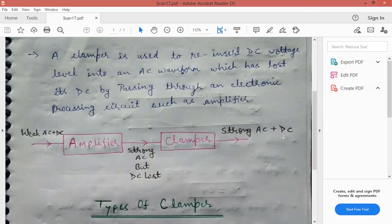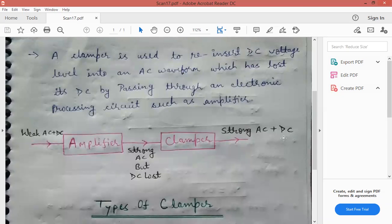Clamper circuit ka use AC waveform ke andar DC voltage level ko reinsert karne ke liye hota hai. Jabki clipper circuit ka use unwanted portion jo hai waveform ka, usko remove karne ke liye hota hai — jisse signal ki shape change ho jaati hai. But clamper circuit input waveform ki shape change nahi karta.